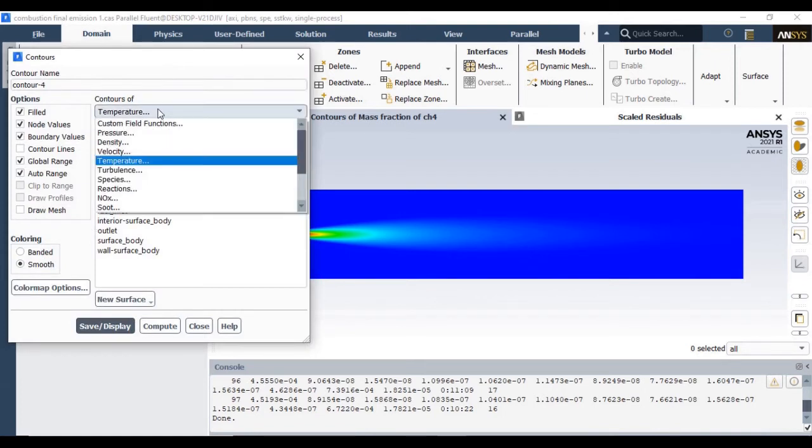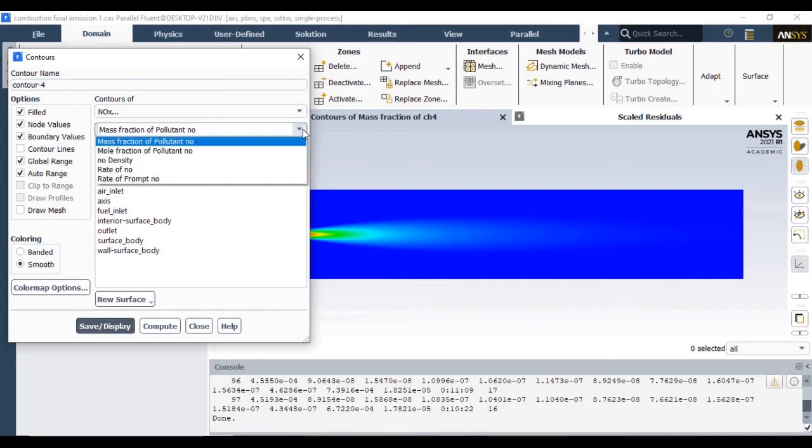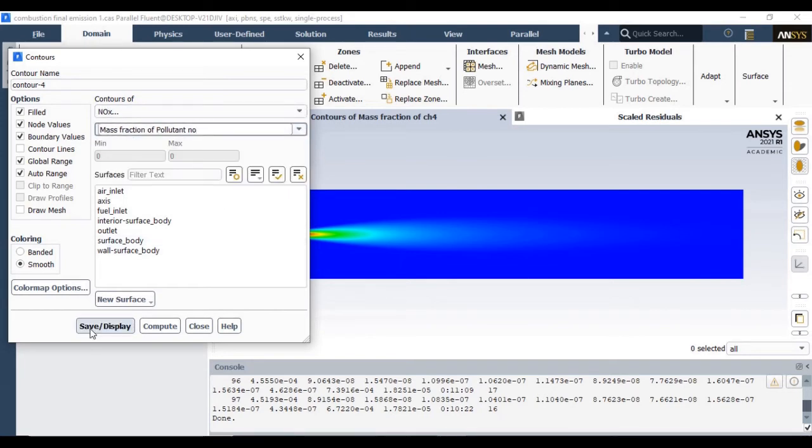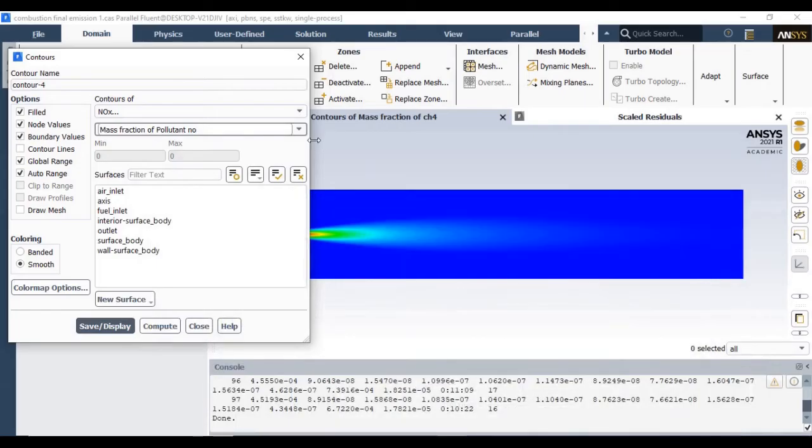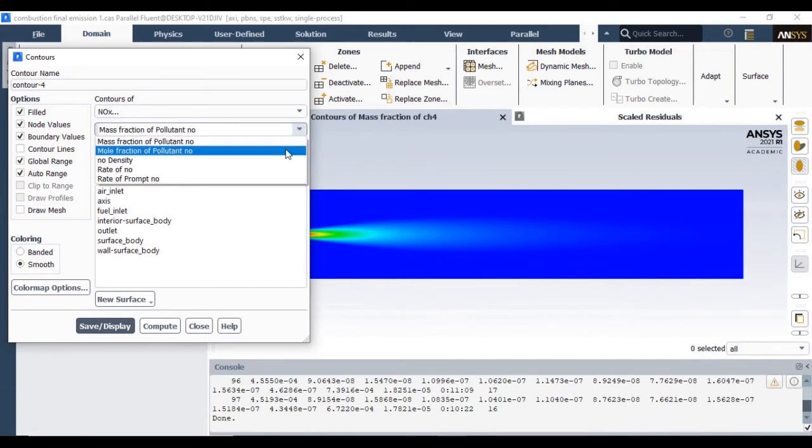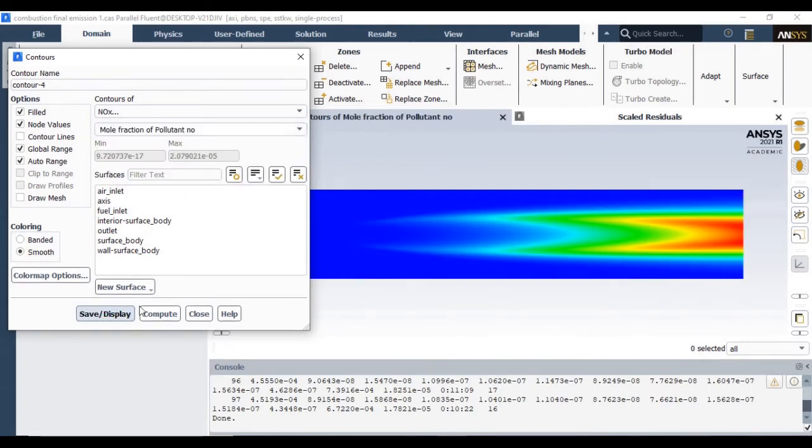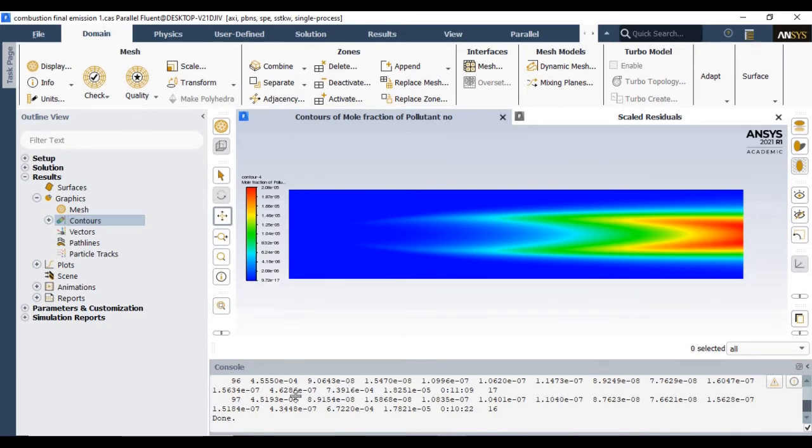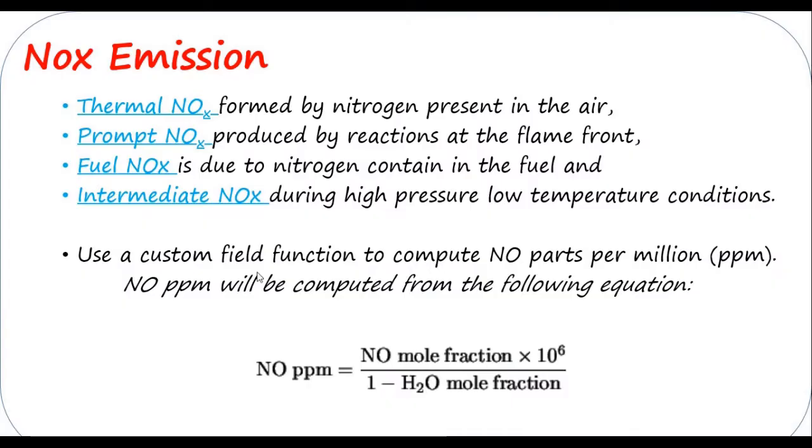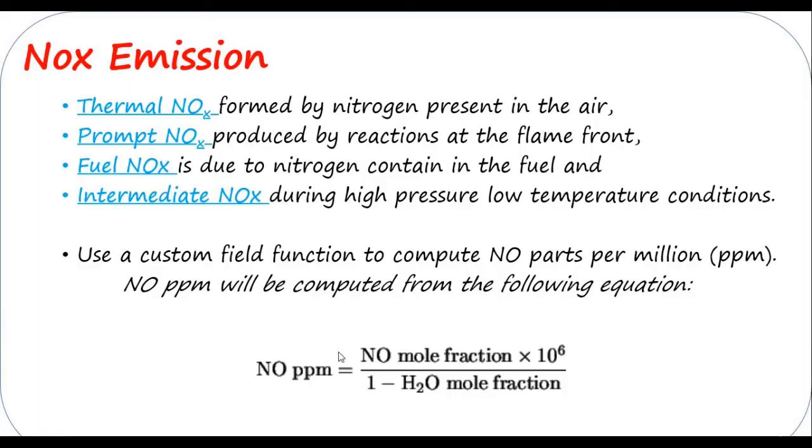So let us go to the NOx calculations. Select NOx; you should select mole fractions. You can select mole fractions and just click on display. This will indicate the NOx formations where red color indicates maximum NOx formation, but it is currently in the form of mole fractions.